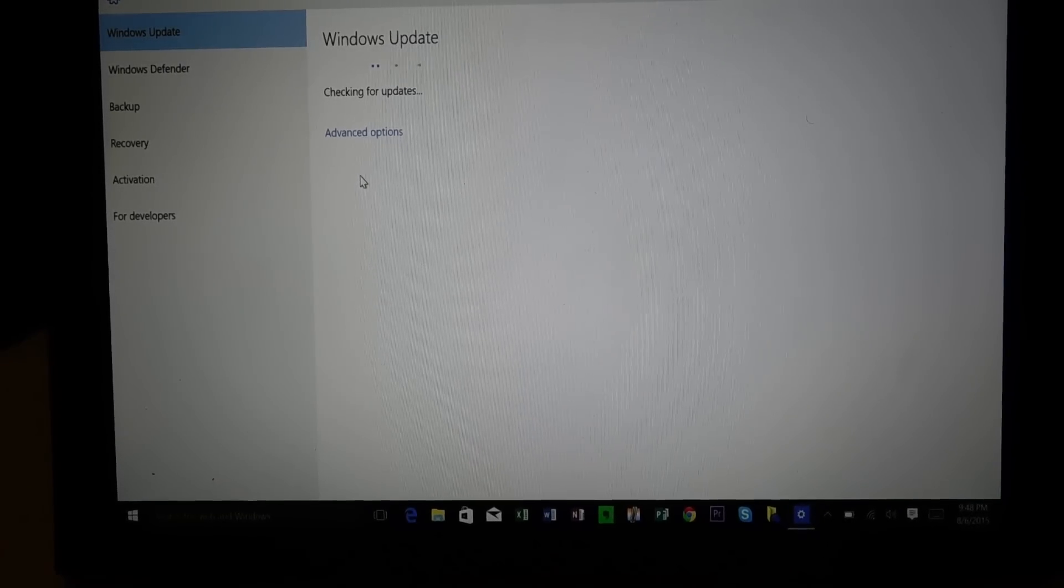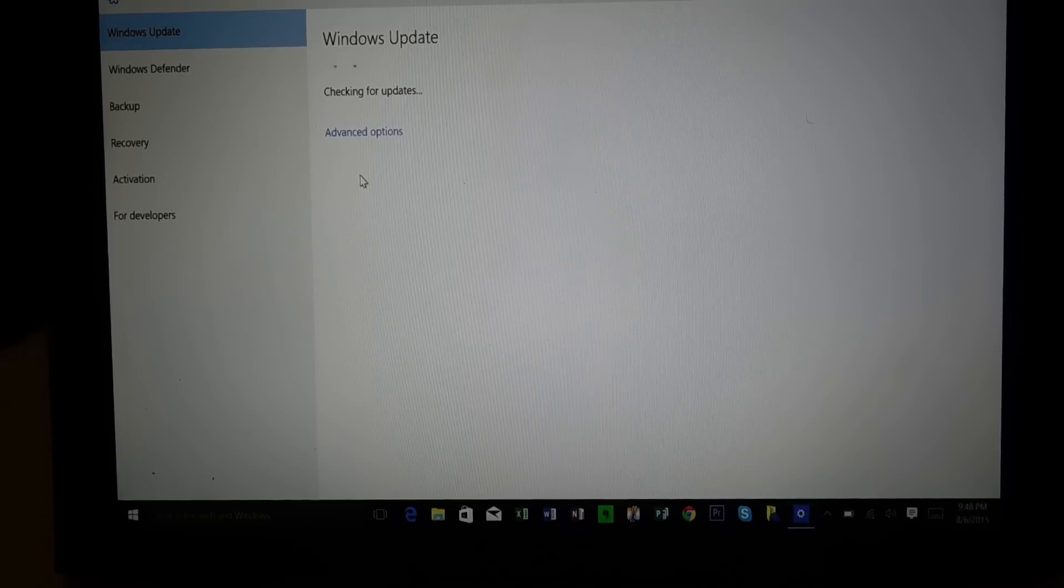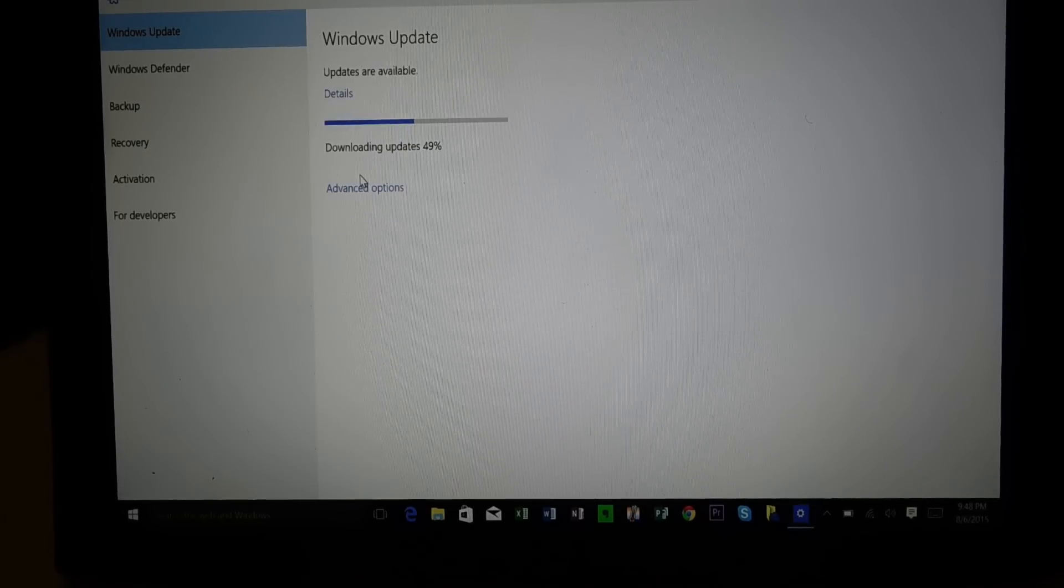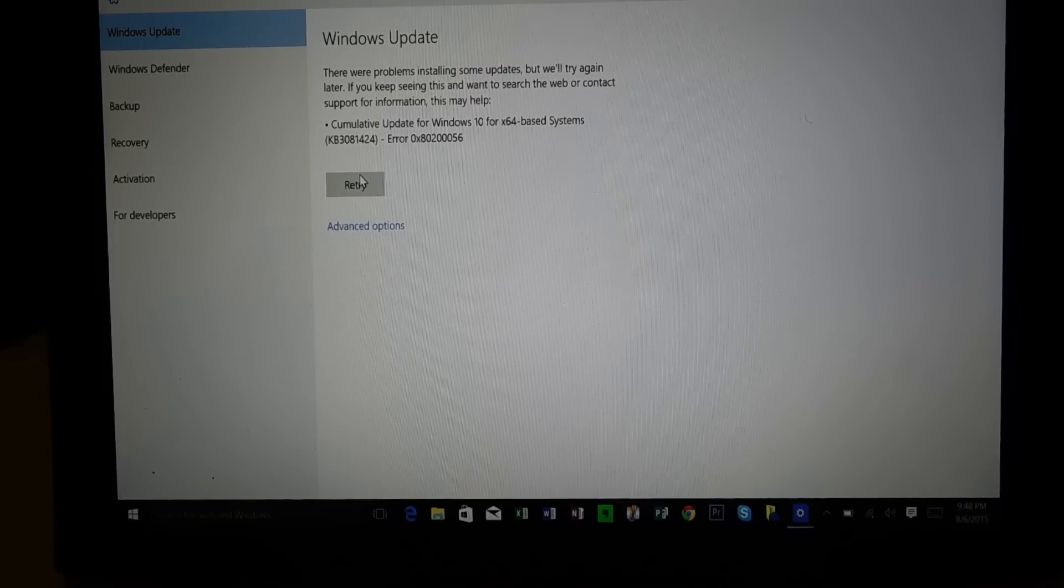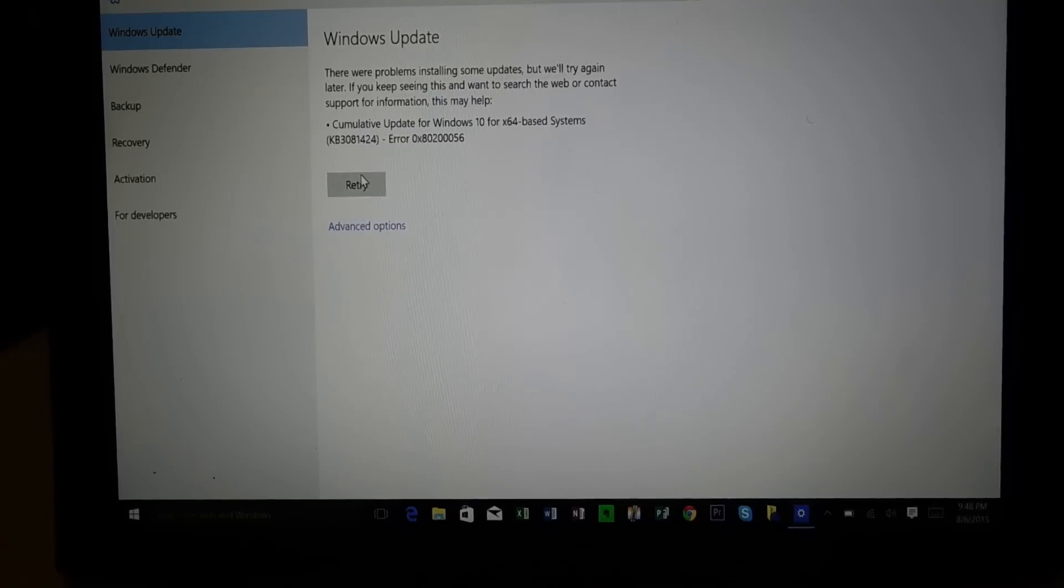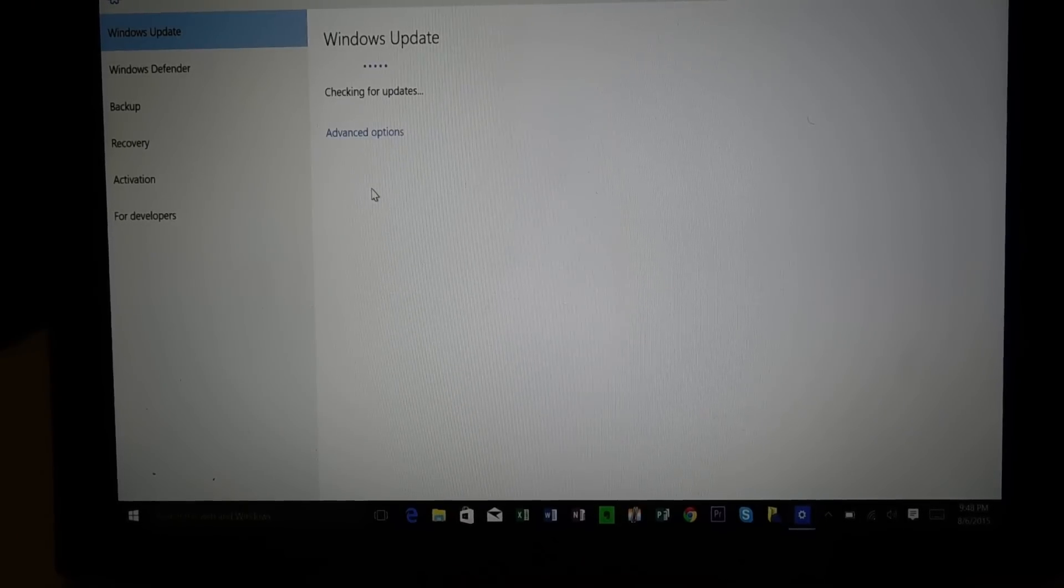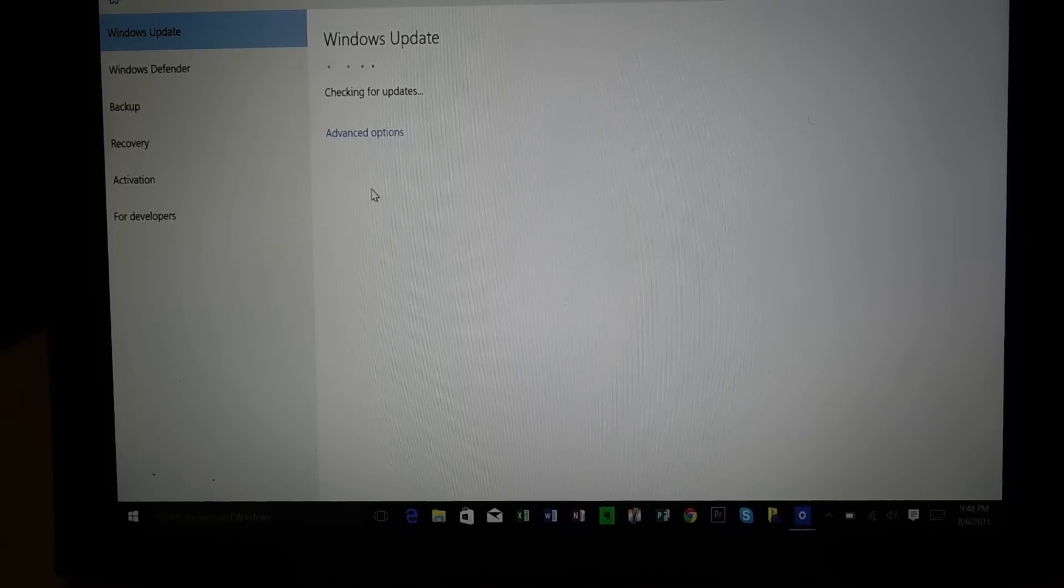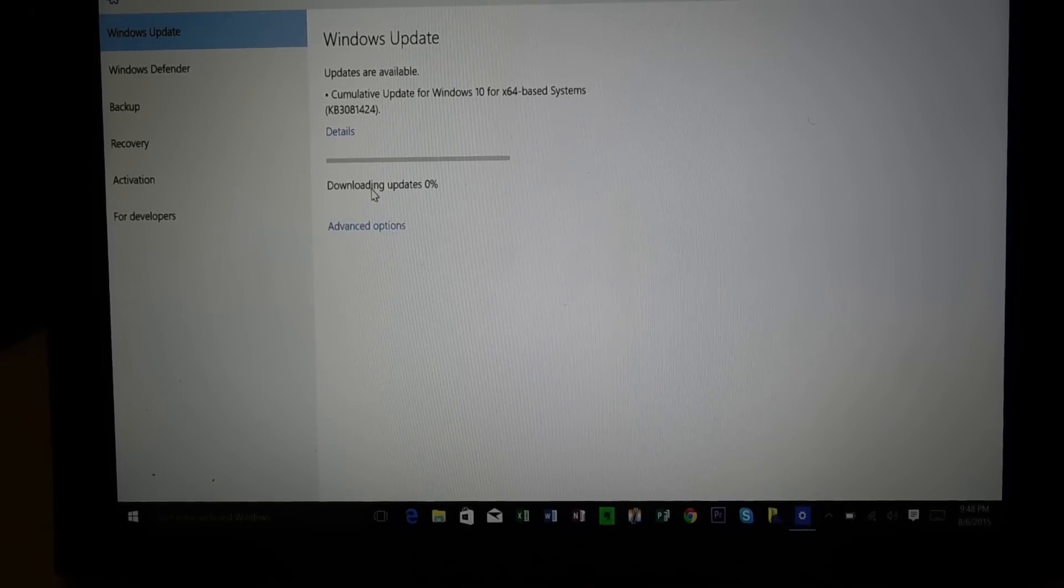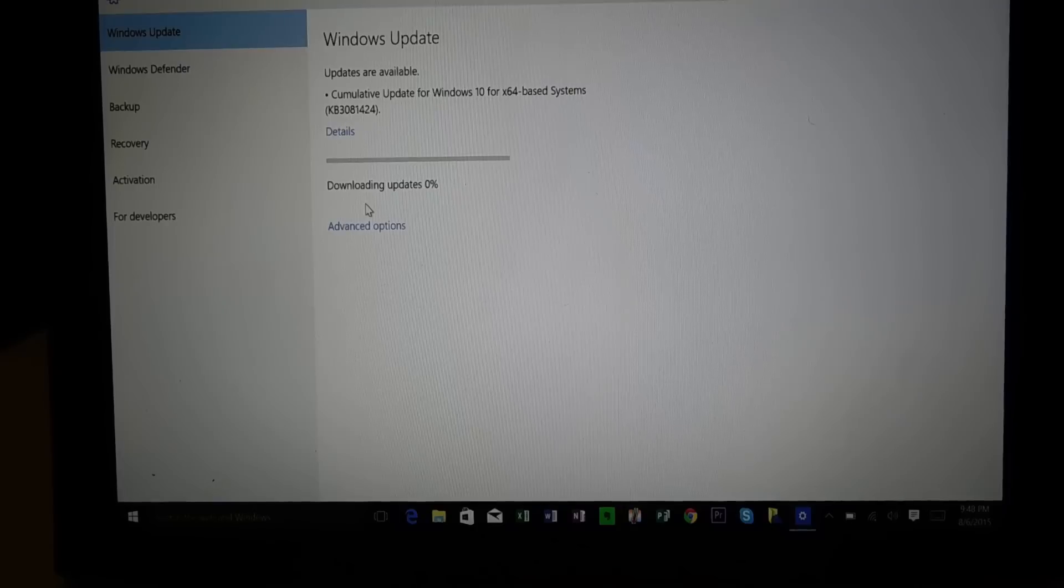It gave me an error. I did agree, I rebooted it. So it gave me an error and there we go.